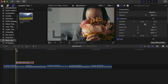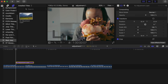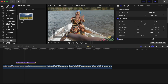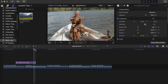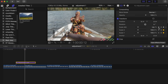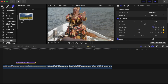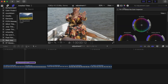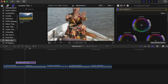This transition uses a flash and a zoom in effect. Click on the adjustment layer, make a keyframe at the starting point, go to the middle and make another keyframe, then go to the ending and make another keyframe. Go back to the middle keyframe and increase the scale — I'll go to around 145.